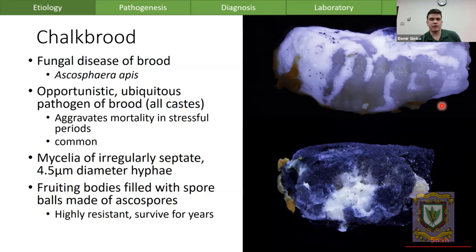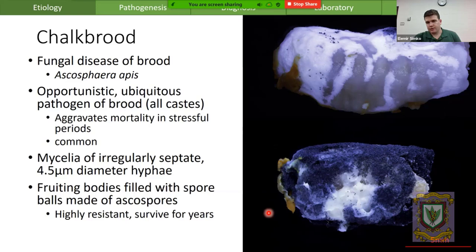They change colour from white to mottled grey to black depending on their formation of fruiting bodies, which you see in the bottom right of the screen. This is the same species of fungus, except in the bottom right there are two sexes because this is a heterothallic fungus — meaning you need a positive and a negative strain to form these fruiting bodies.